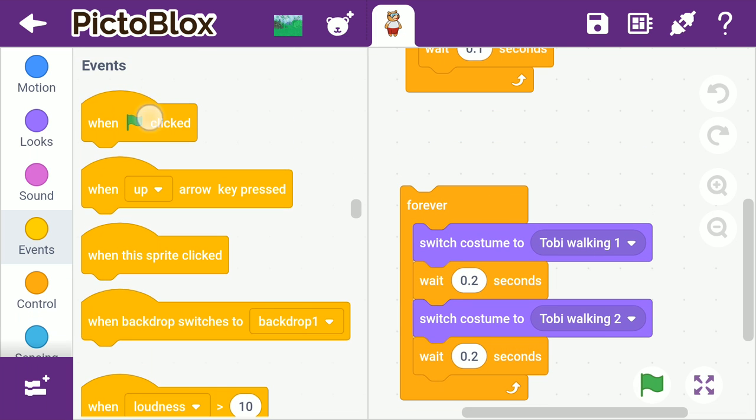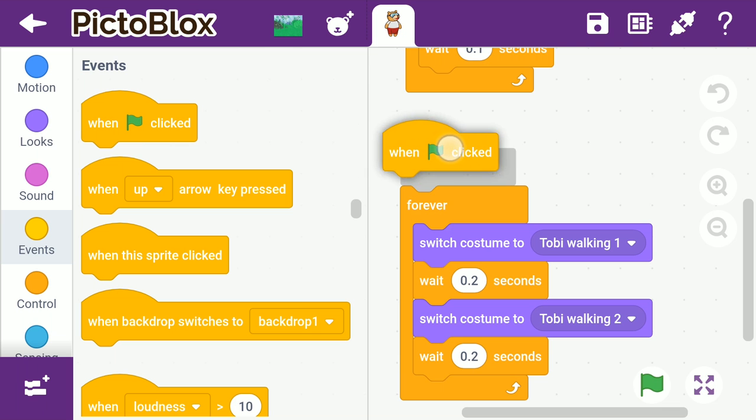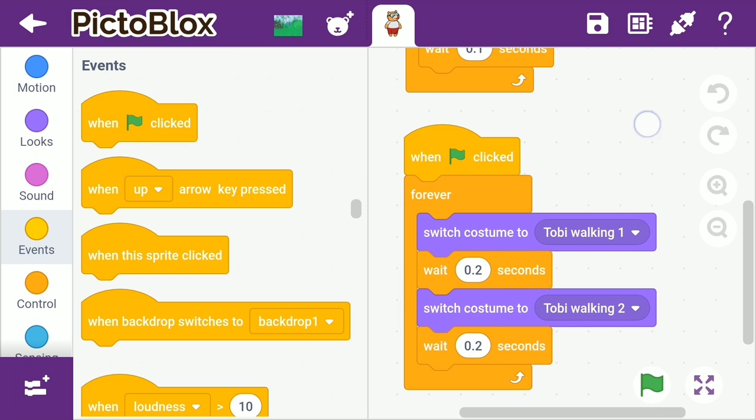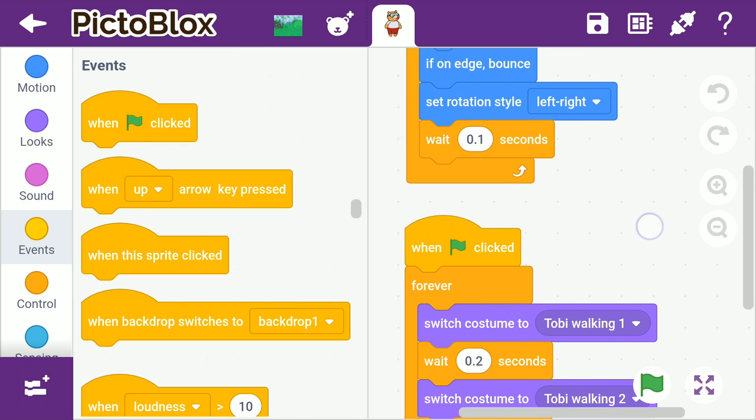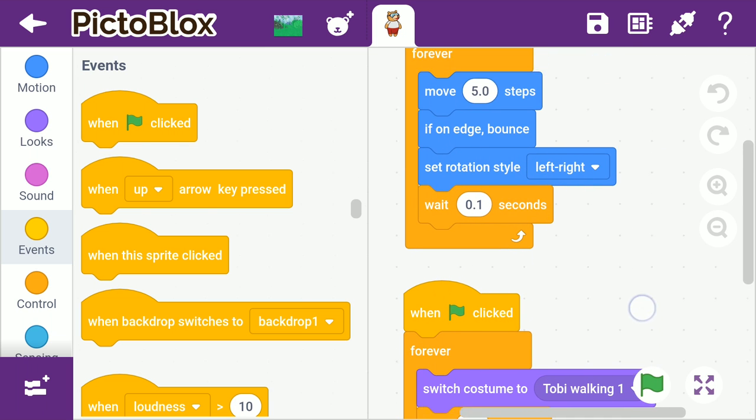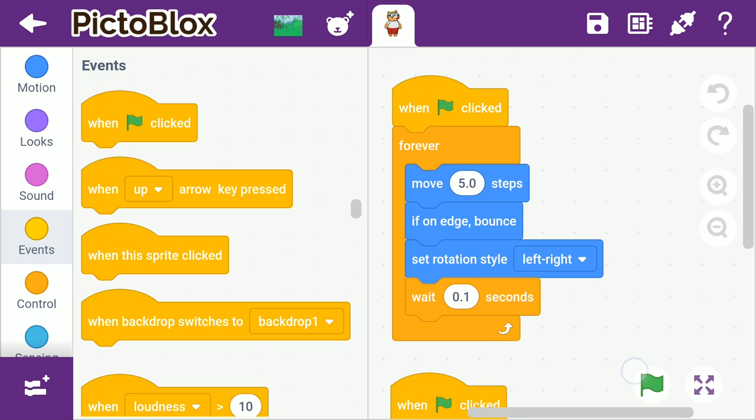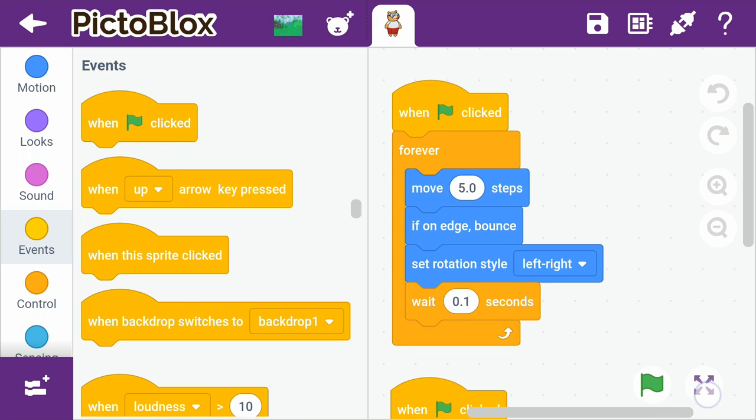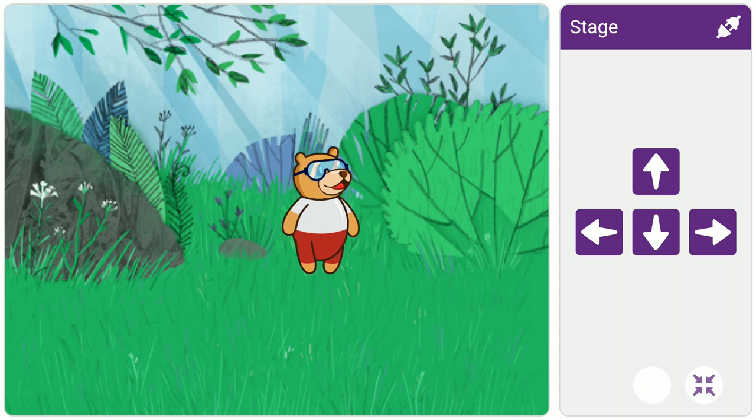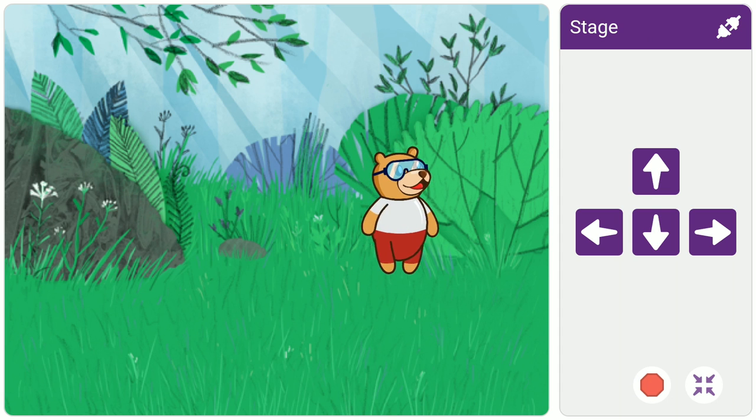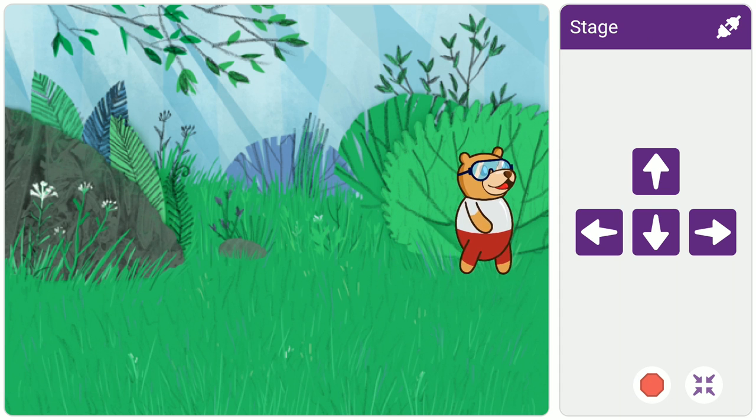Finally, add a when flag clicked hat block above the script. Since both these scripts have the same hat block, they'll run together whenever we click the flag. Now, go to the stage, then click the flag button. With this, your first project is ready. You can create as many animations as you want in Pictoblox just like this.